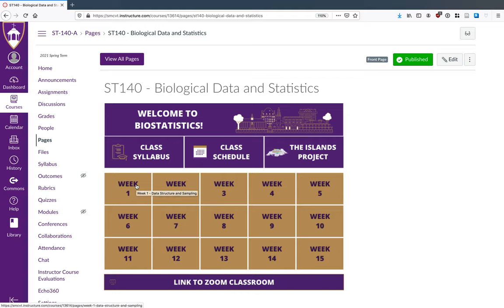Below that you'll have 15 buttons, and each button will take you to a different place for material for that particular week. At the very bottom you'll see a link to the Zoom classroom, and that's how you'll join class on Tuesday.